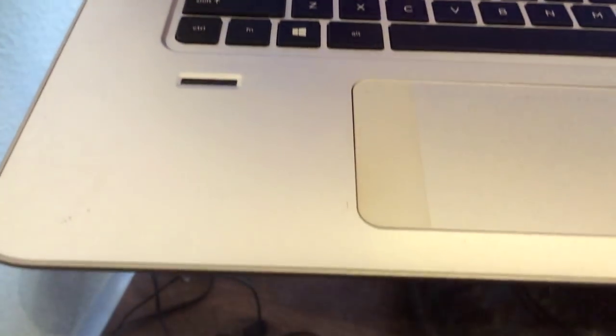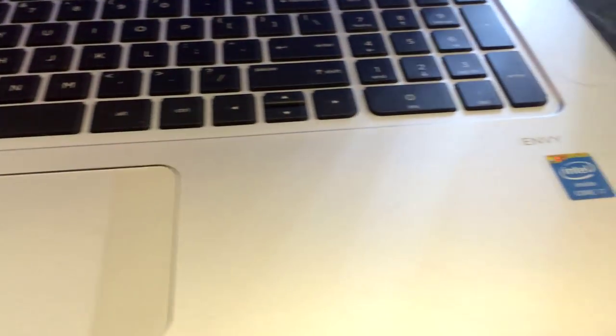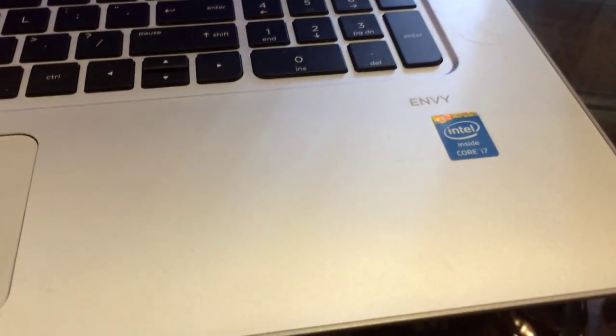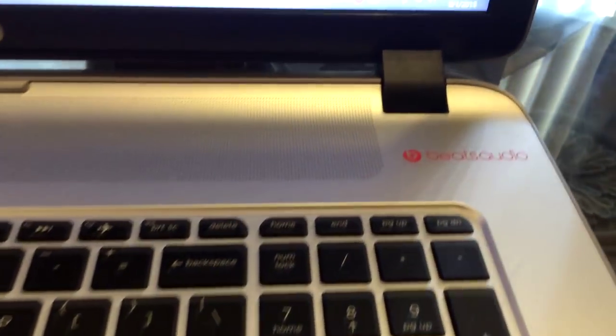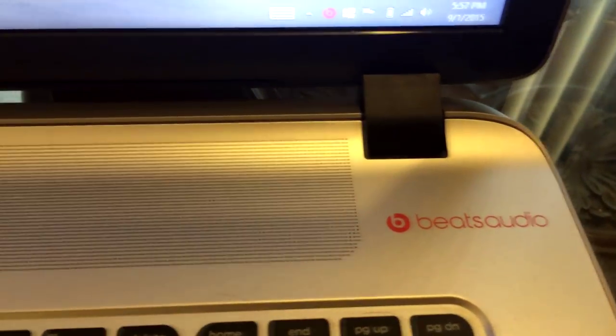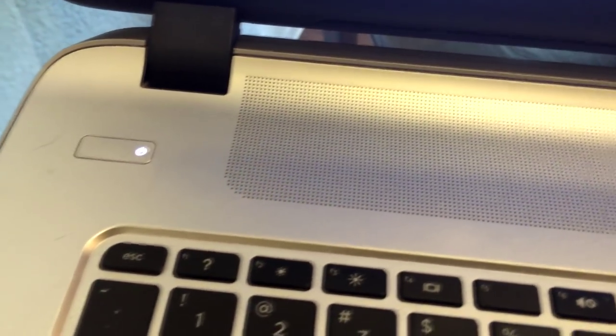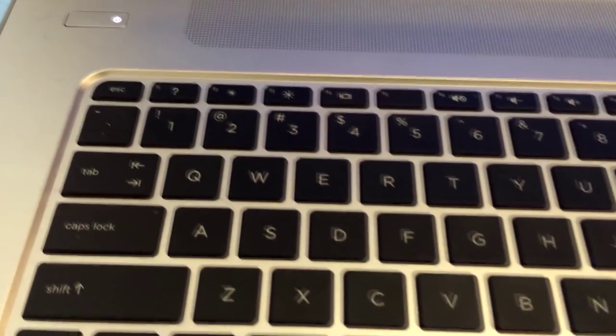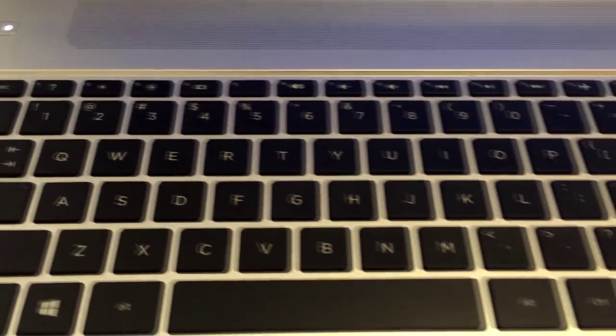The older model has a fingerprint scanner on the left hand side and the Envy logo on the right hand side. It also has Beats Audio drivers. Both laptops have high definition webcams and they both also have high definition built-in audio microphones.